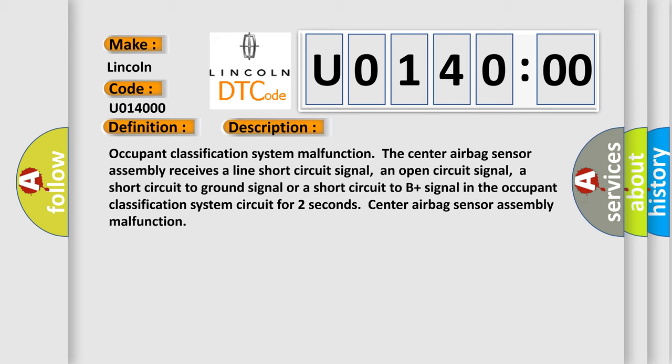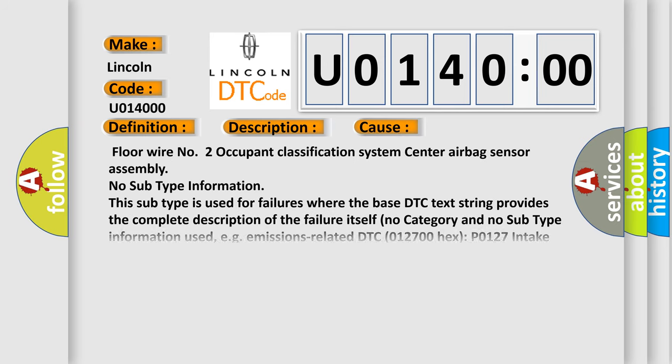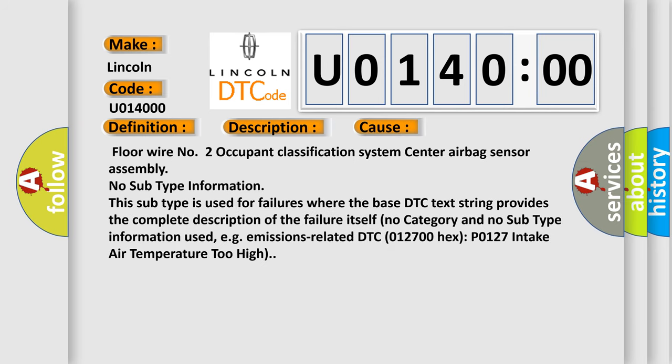This diagnostic error occurs most often in these cases: Floor wire number two, occupant classification system, center airbag sensor assembly. No subtype information. This subtype is used for failures where the base DTC text string provides the complete description of the failure itself. No category and no subtype information used, for example, emissions related. DTC 012700 hex P0127 intake air temperature too high.